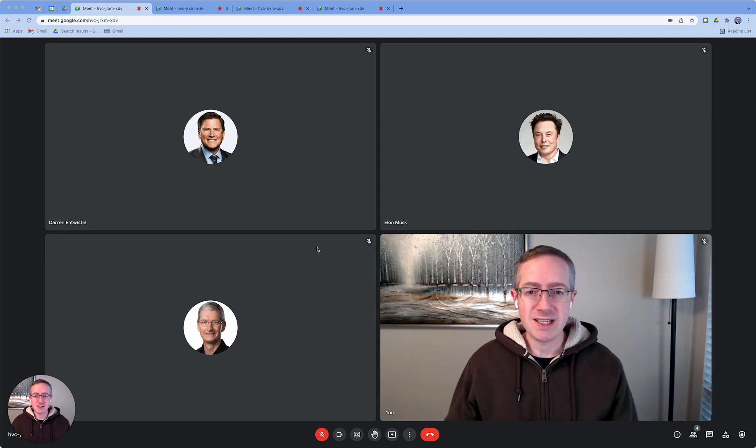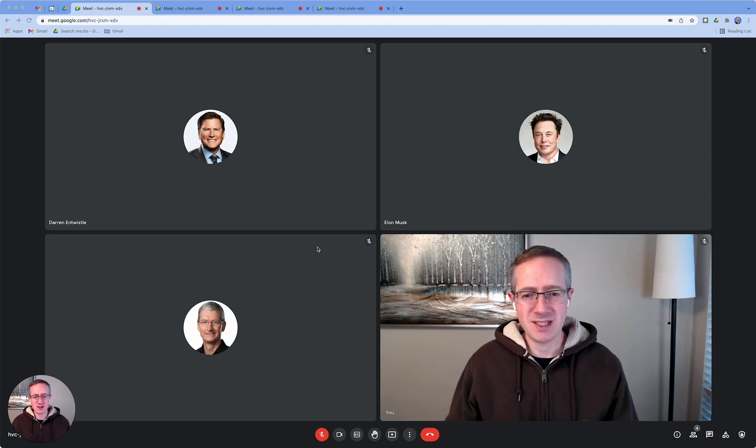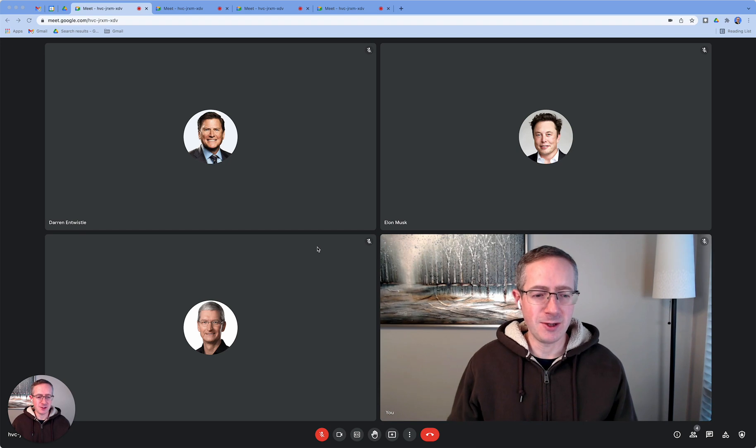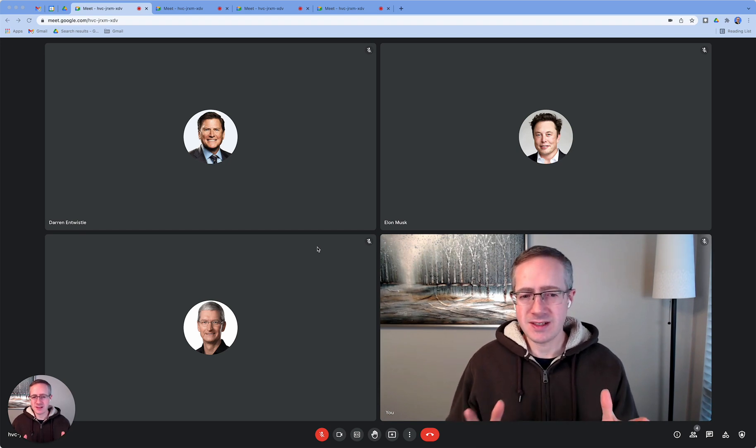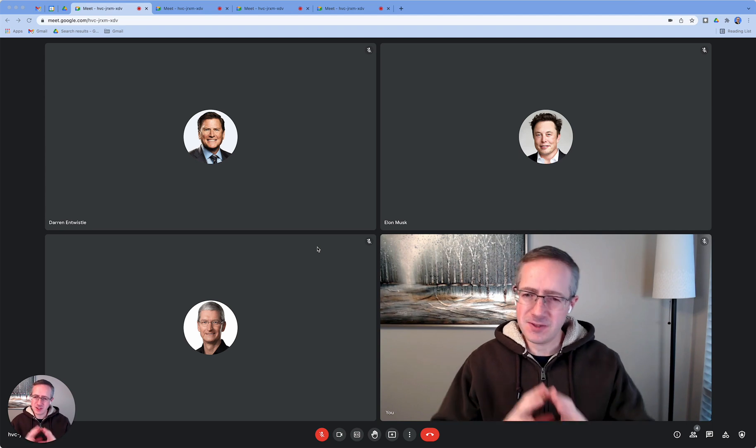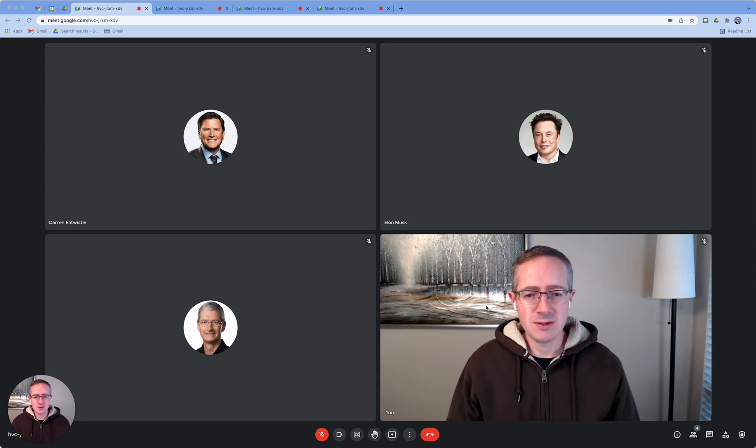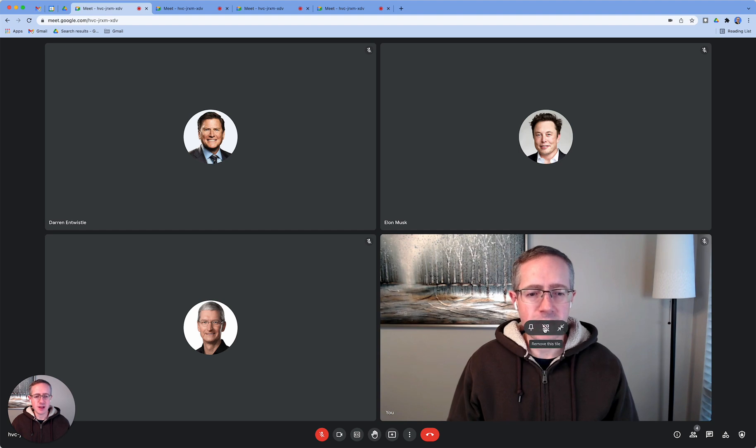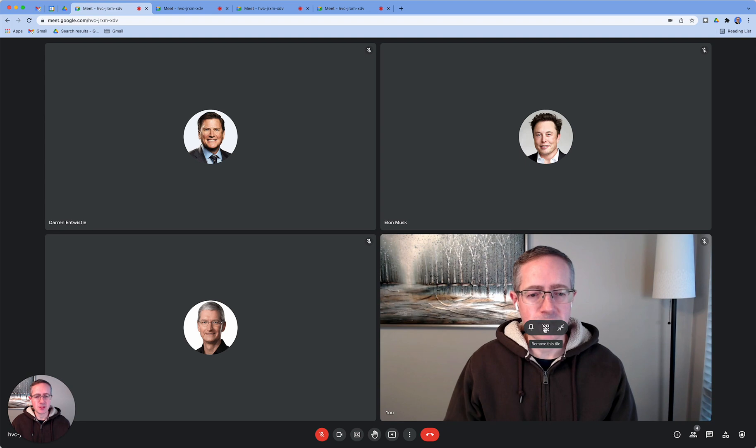As you can see here, I'm in a Google Meet meeting with Tim, Darren, and Elon. What I'd like to do is not see my own video feed but just focus on them. One thing I can do is take my cursor and hover over my own video feed and click on this option to remove this tile.